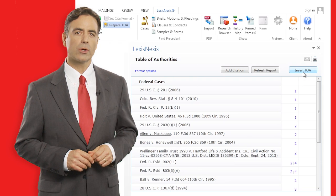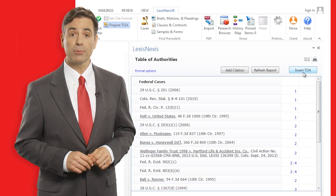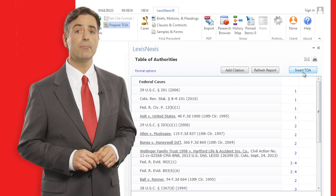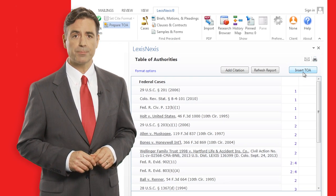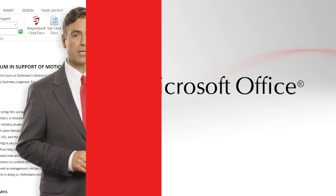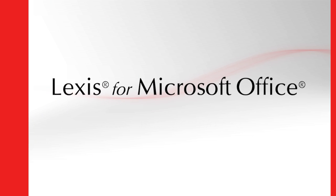And that's how you quickly insert a table of authorities and maintain its accuracy with dynamic updates using Lexis for Microsoft Office.